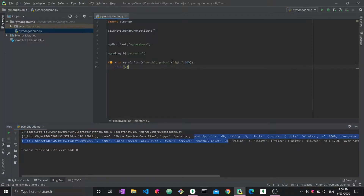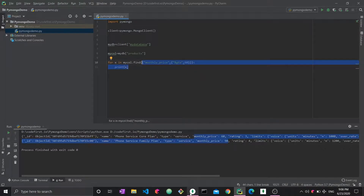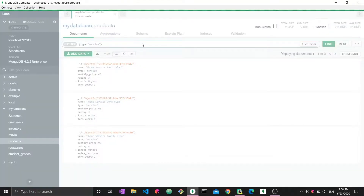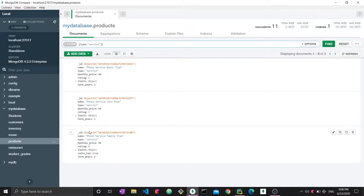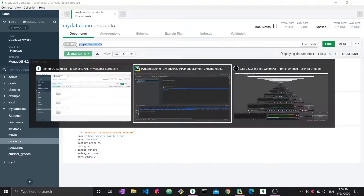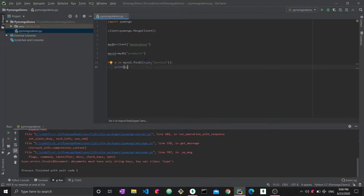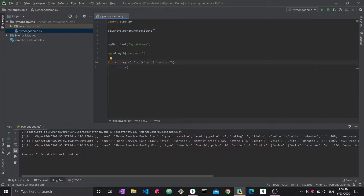All the different query operators and conditions you know for MongoDB go inside this condition document. It's the same as writing conditions in Compass — for example, setting type to 'service' and searching returns service documents. Just remember: in Python you must use quotation marks around field names, unlike in the MongoDB shell or Compass, since Python would otherwise mistake them for variable names.